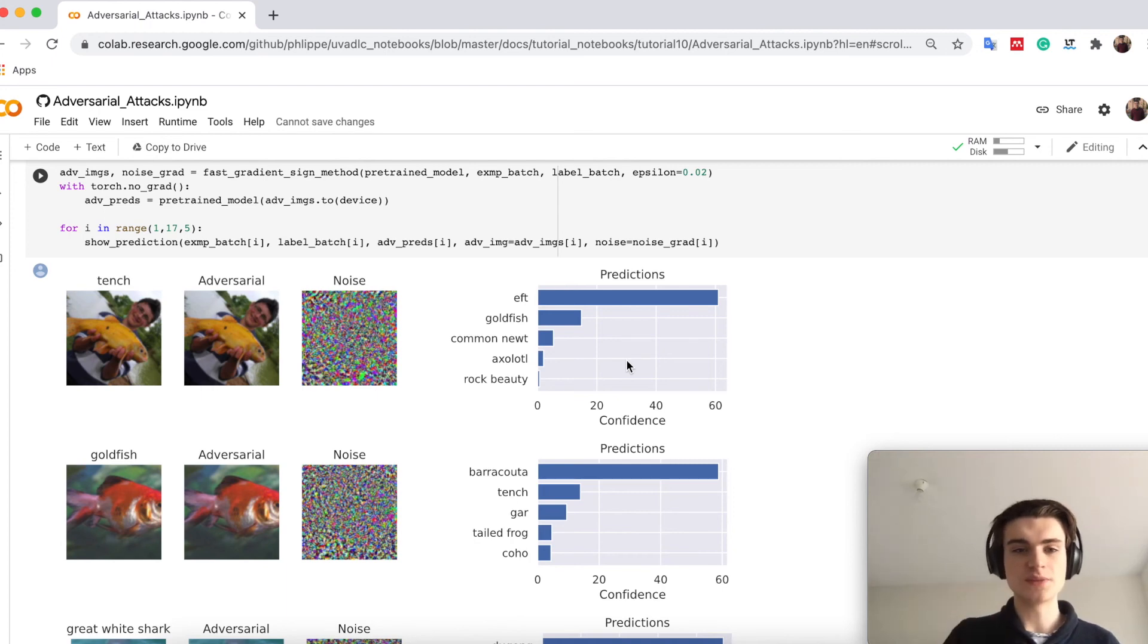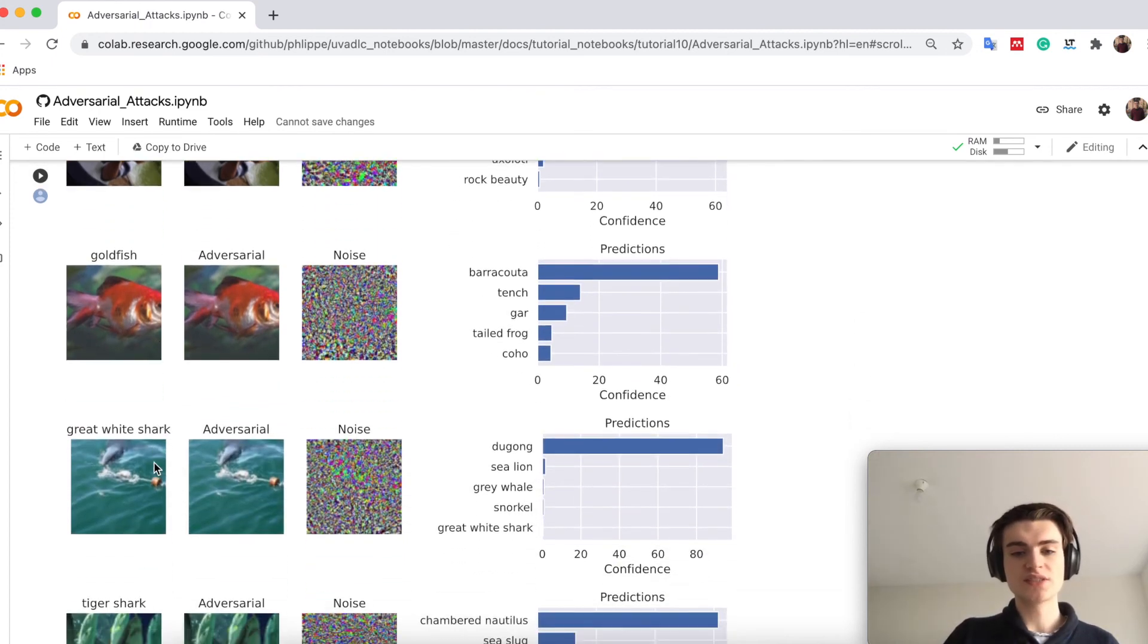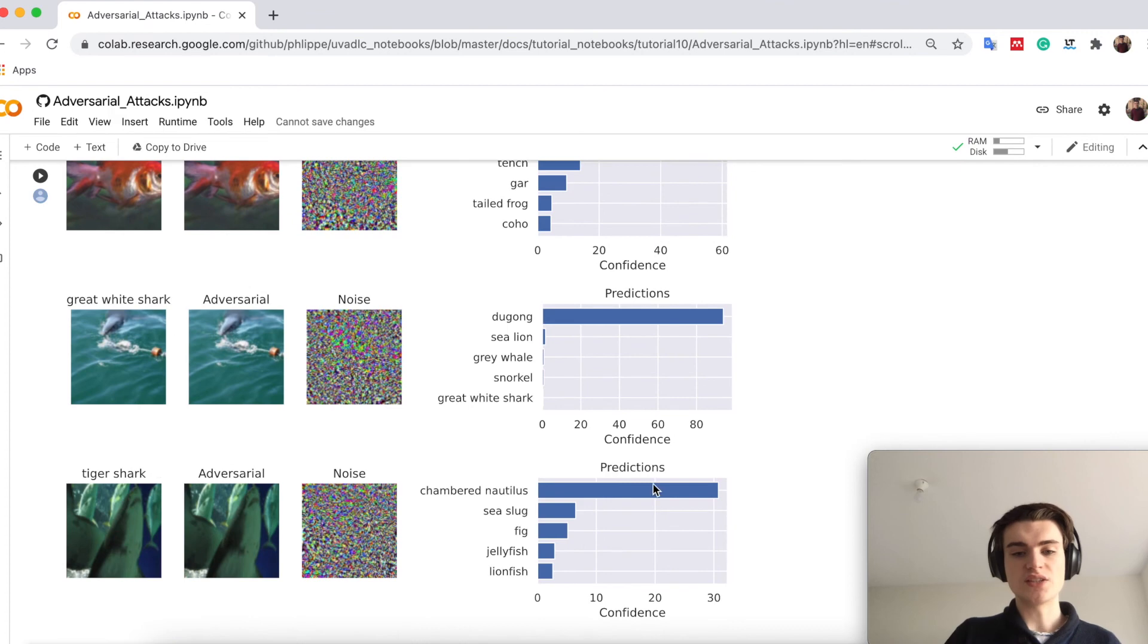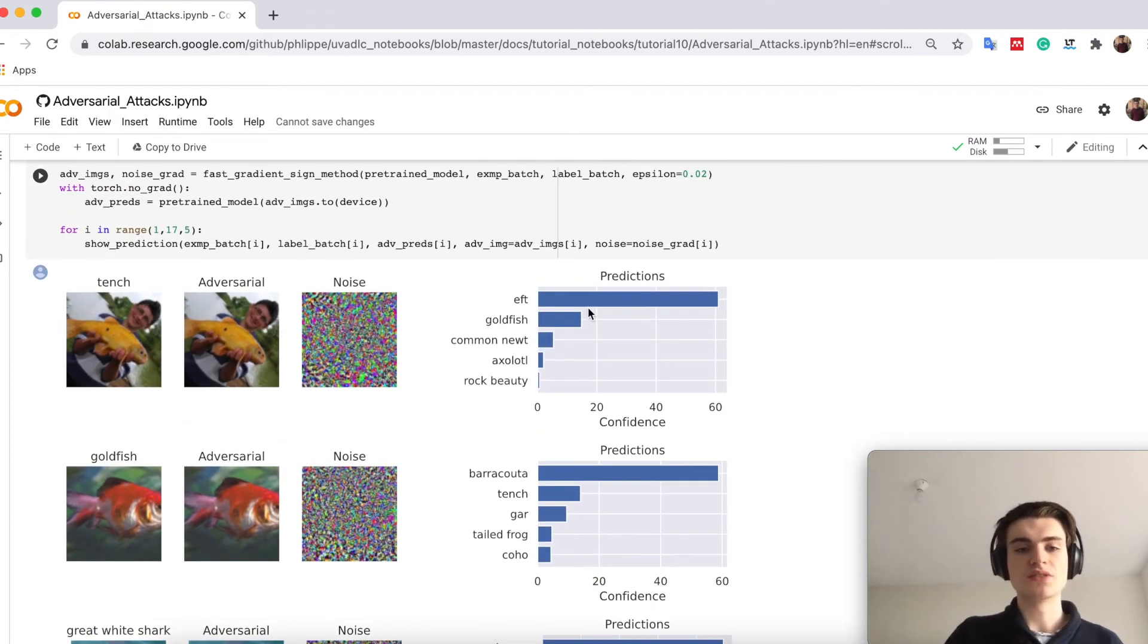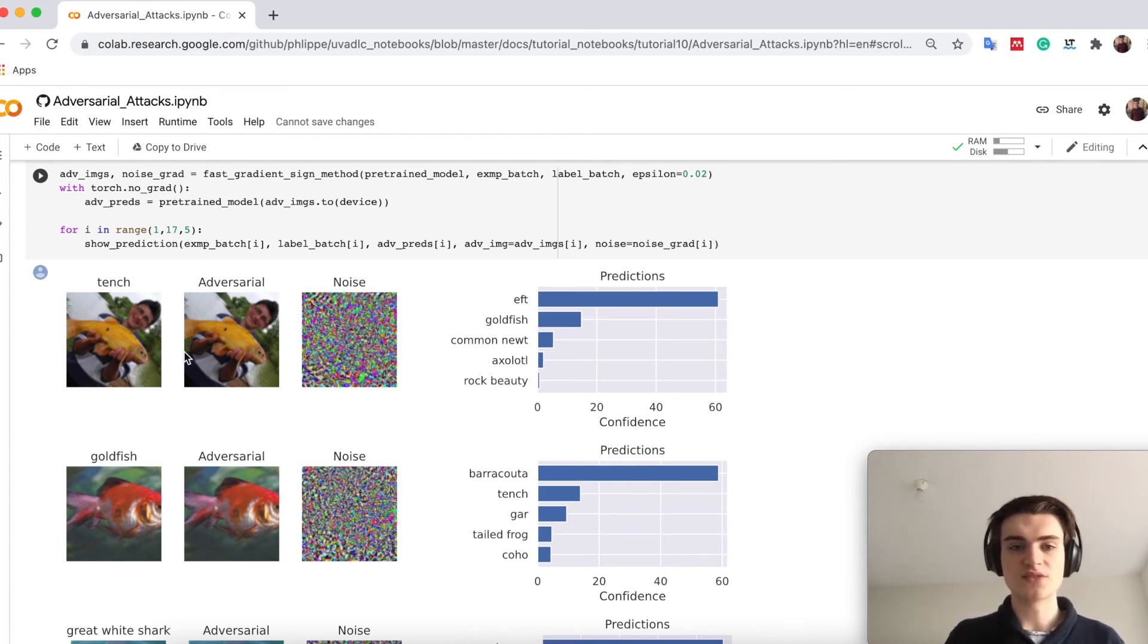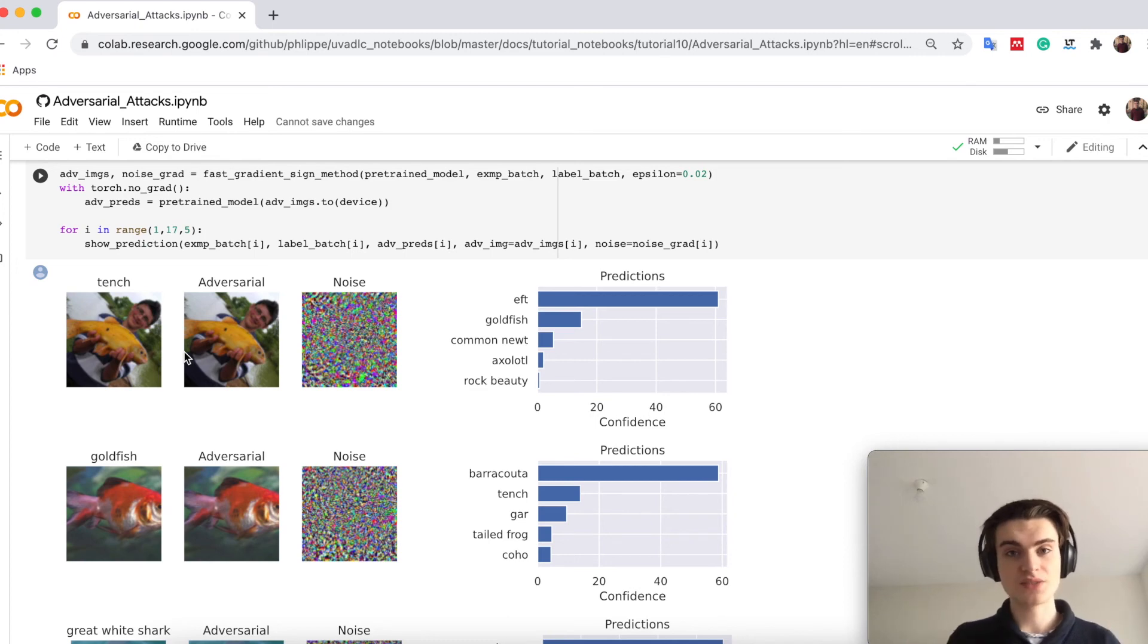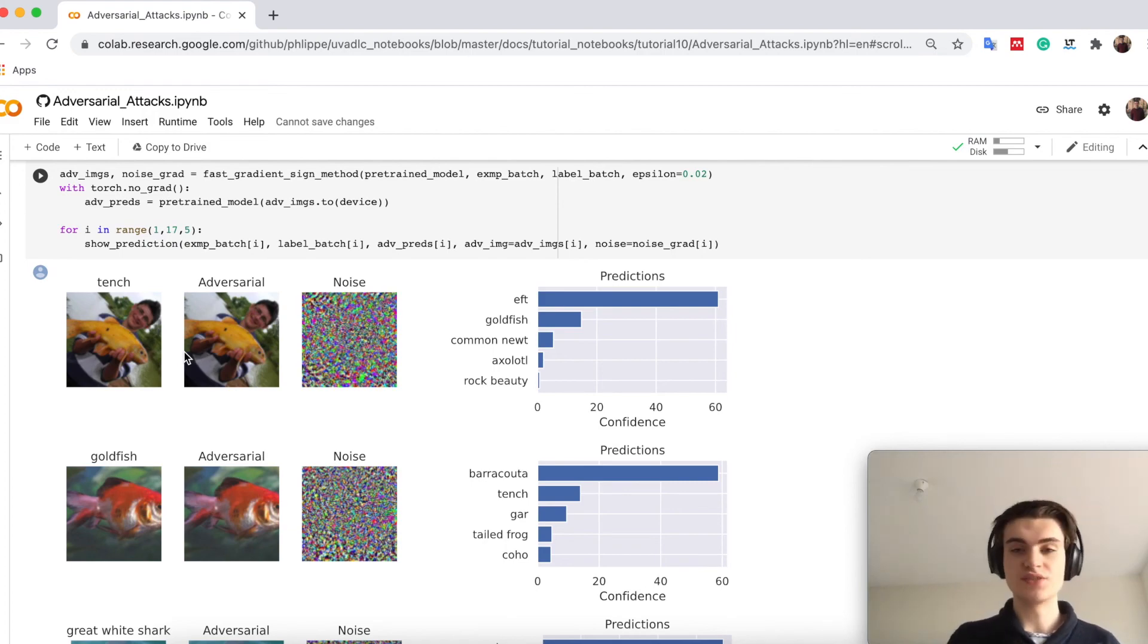So previously, all of the images were classified correctly, and now you see that actually none of the images have a true label in the top five. Also, if we look at these two images, it's hard to even tell that there's a difference. This shows how we can actually fool a network with so little, what the human cannot even see.